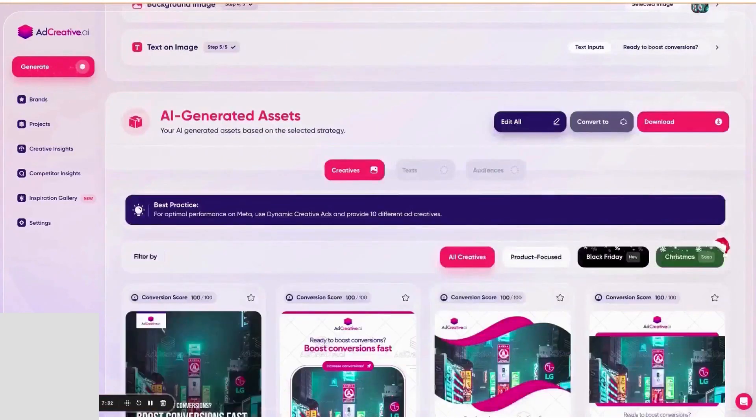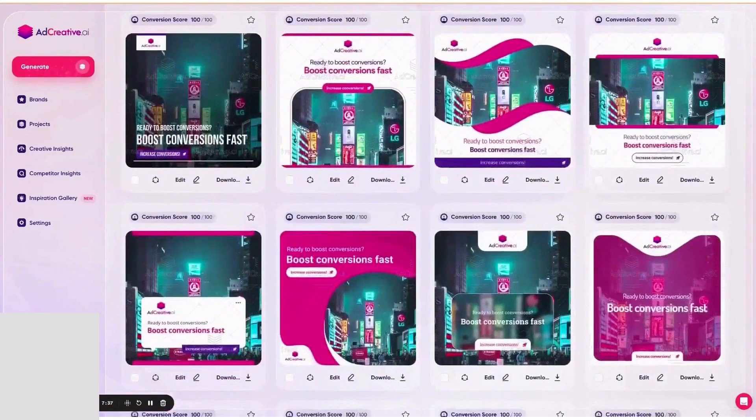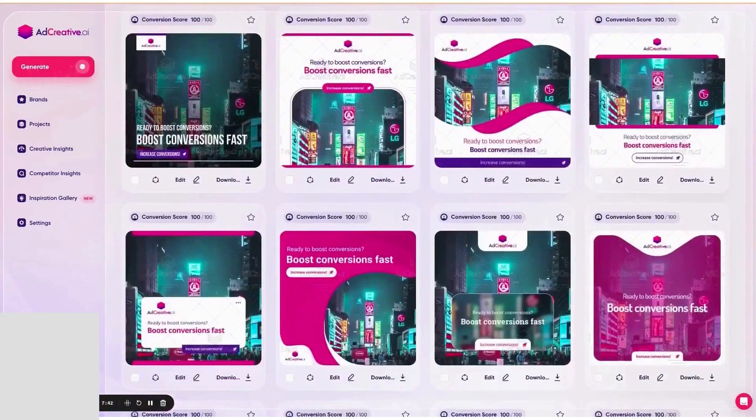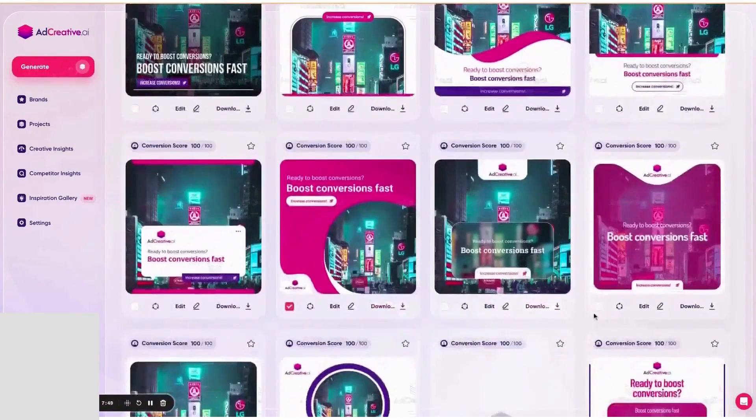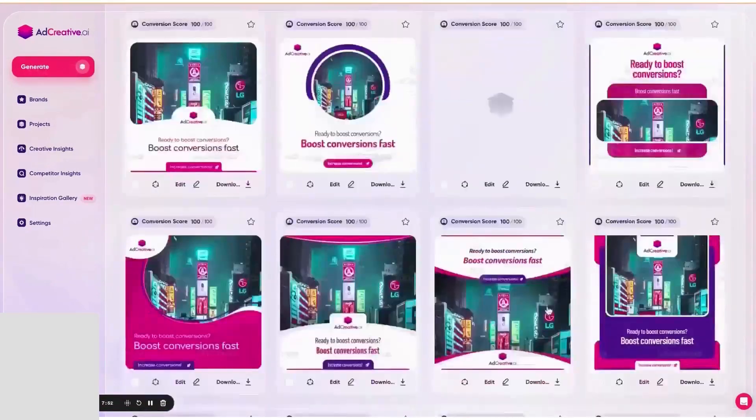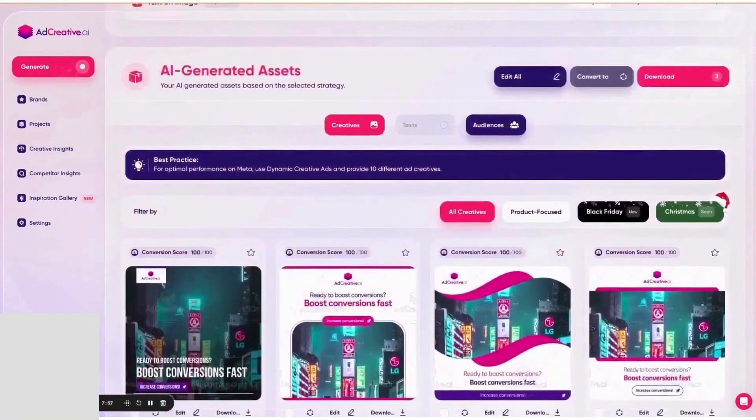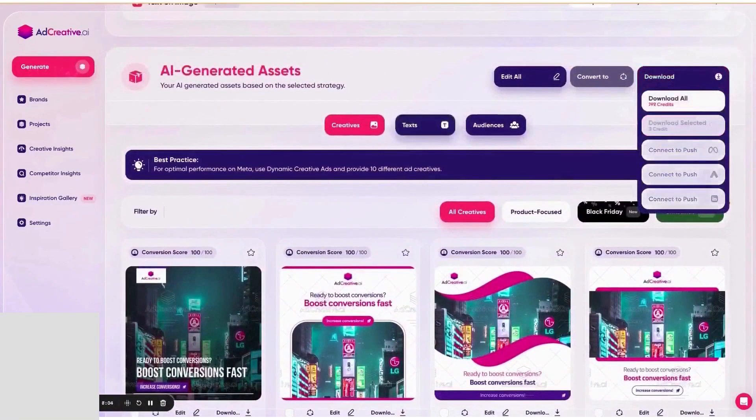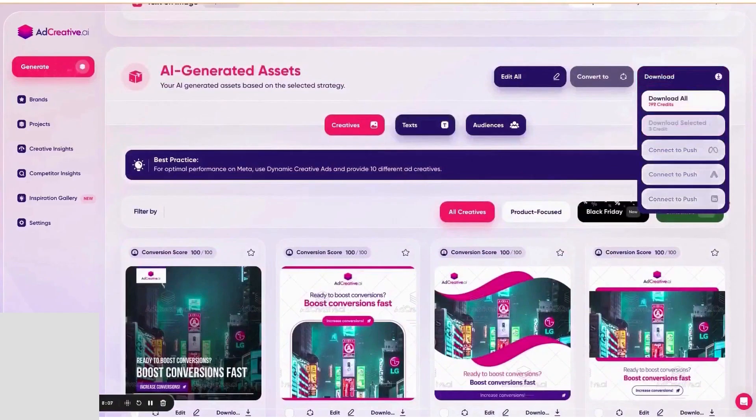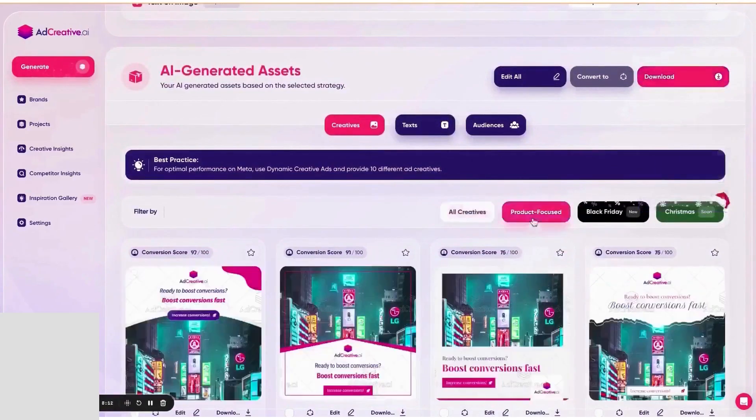When you're ready to go live, adcreative.ai connects to your ad accounts so you can push chosen creatives straight into Google and Meta workflows and even tie into Google Analytics for downstream tracking. That push flow keeps naming and versions tidy, and the Help Center has step-by-step guidance for locating the assets in each native manager after you sync.